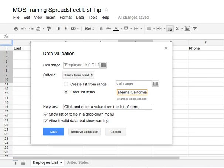But I don't want the next option that says Allow Invalid Data but Show a Warning. That simply means the person using the spreadsheet could key in something that's not in your list — they would receive a warning but would still be allowed to enter that information. If you want to prevent that, deselect that option. Now let's save what we've done.